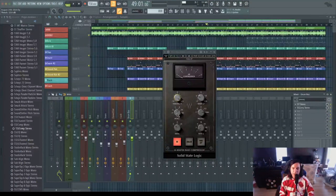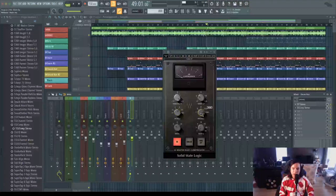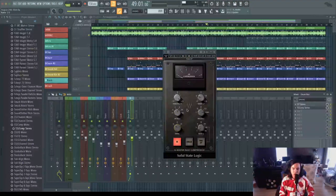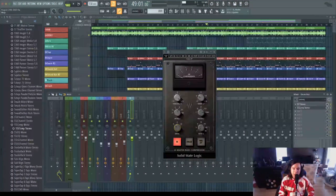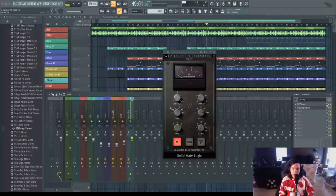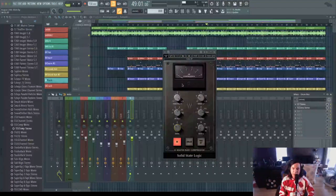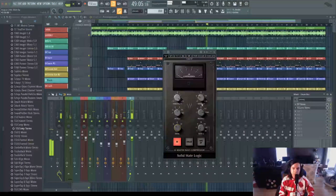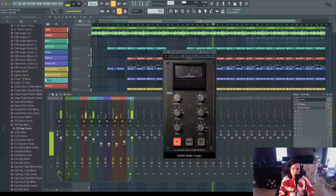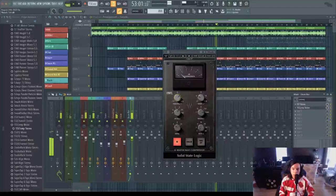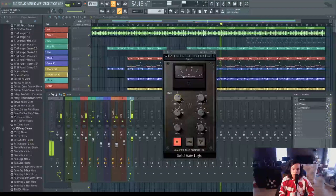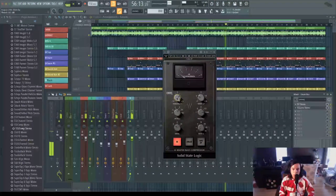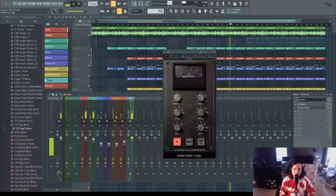I'm going to adjust my attack to 3, set my release to auto, and make sure my ratio is at 2. I'm going to start the loop and then adjust this threshold until I'm seeing that 2 to 3 dB of gain reduction.